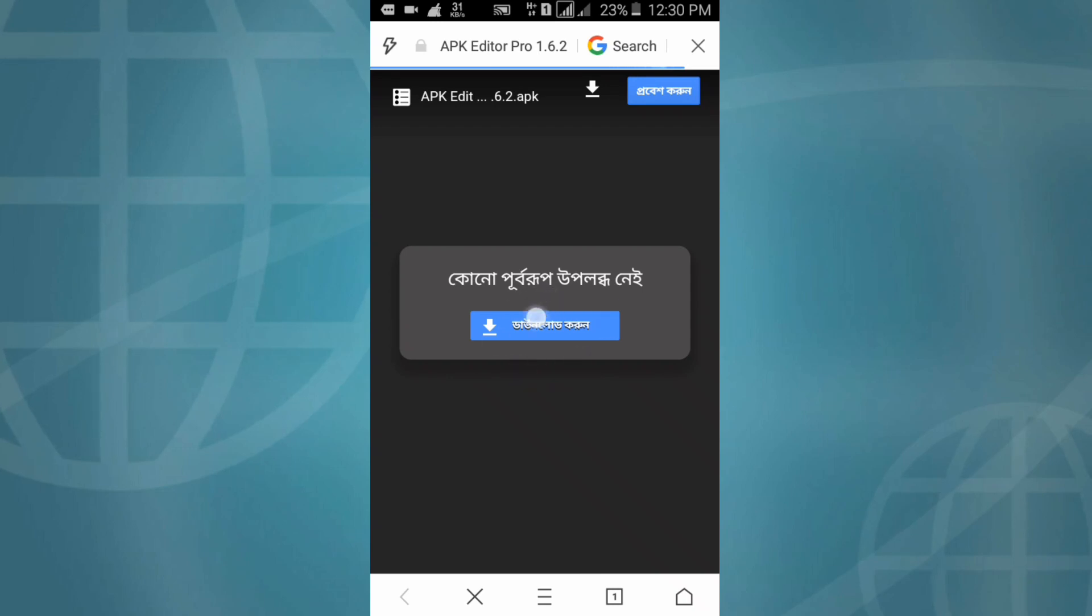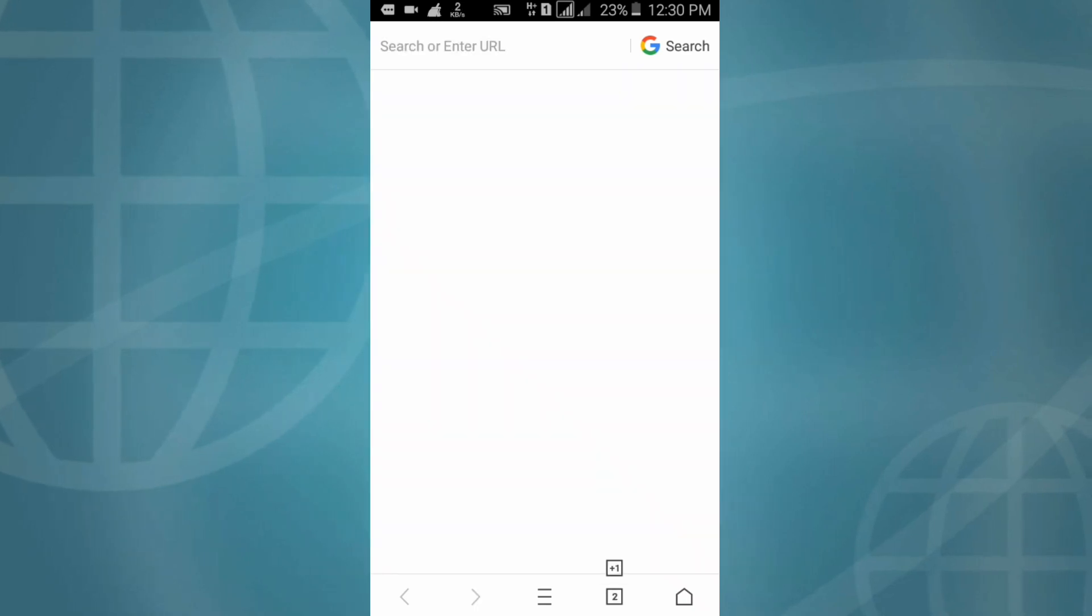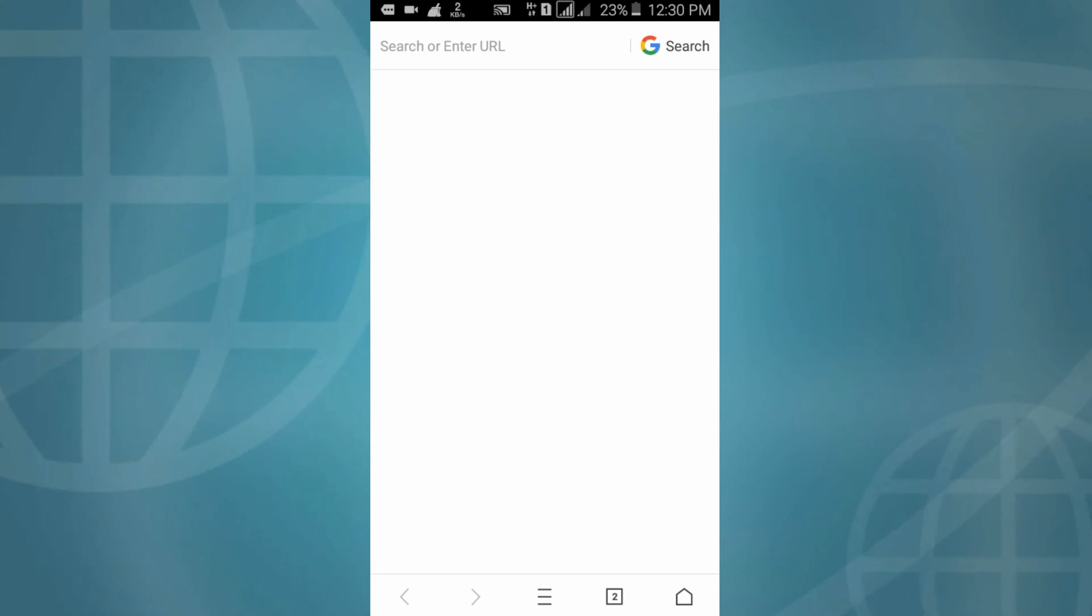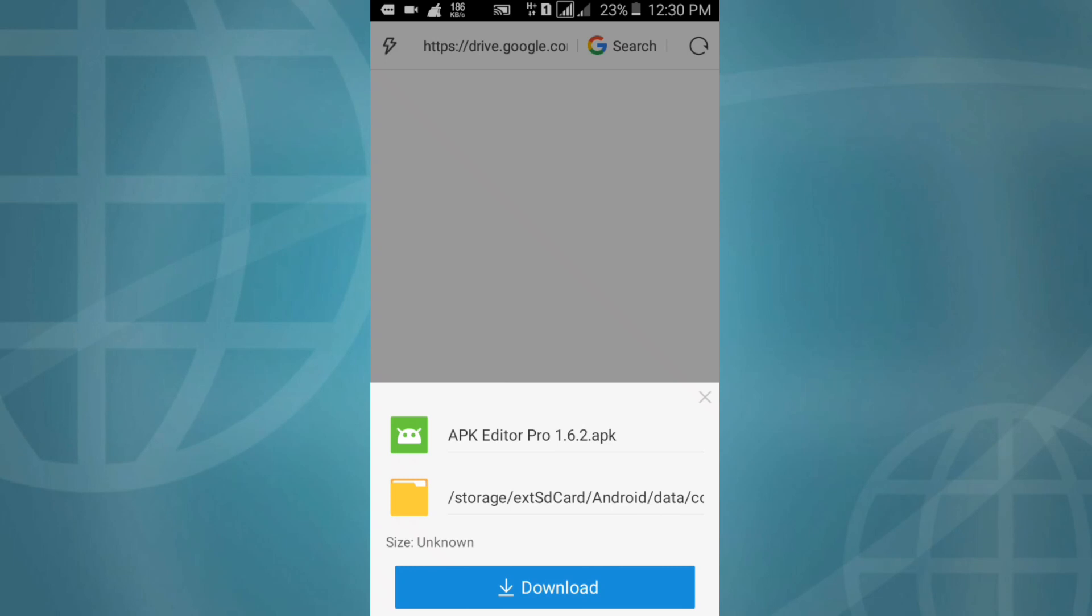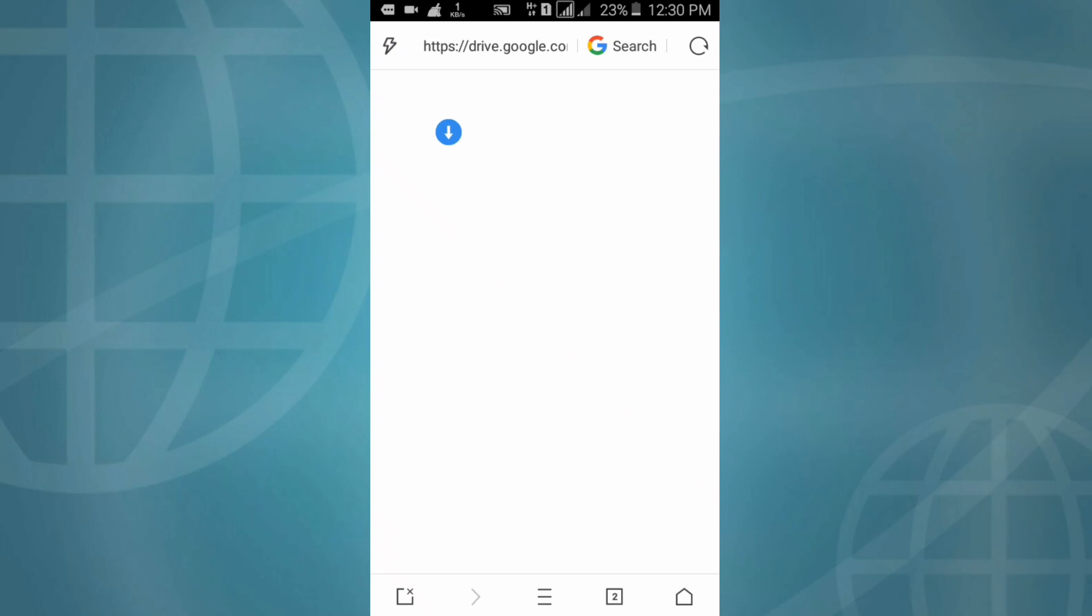Here I have a download icon. Click on this download icon. Click on download. OK, now we are waiting for it to download.